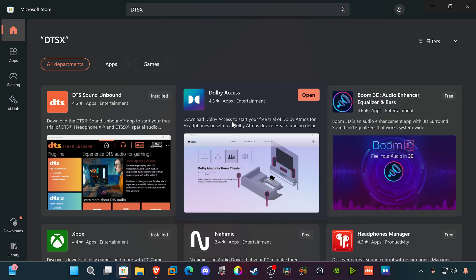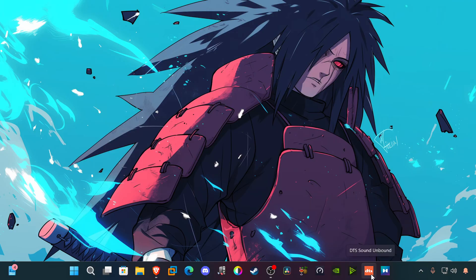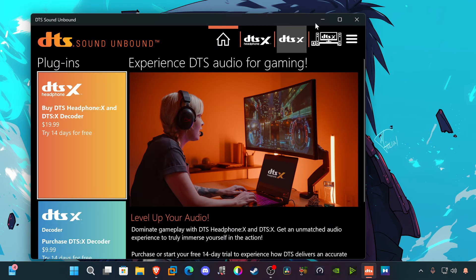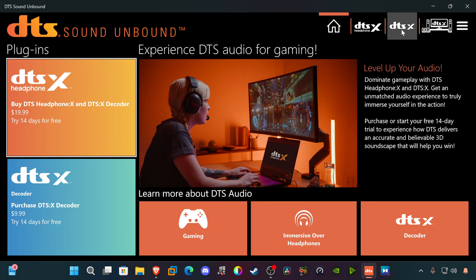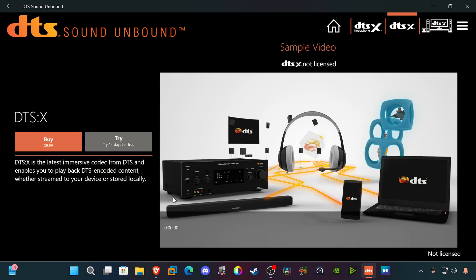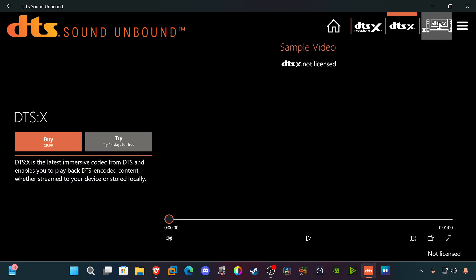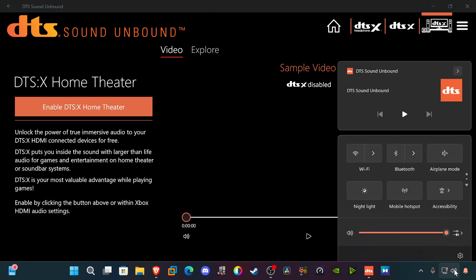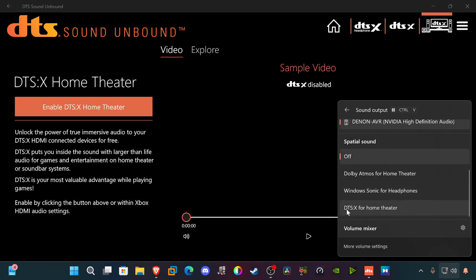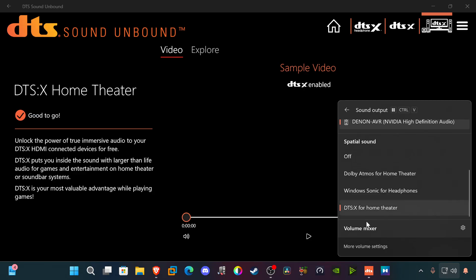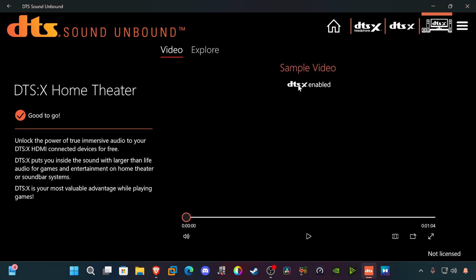When you have a home theater setup, you don't have to pay for any of these DTS or Dolby Access applications — they're completely free in a home theater context. The first application I'm going to show is DTS Sound Unbound. I'll open that up and go all the way to DTS:X. It may say 'not licensed,' but you go to the Home Theater setup and enable it there. Go to your Denon and select 'DTS:X for Home Theater,' click on that, and DTS:X Home Theater is good to go.